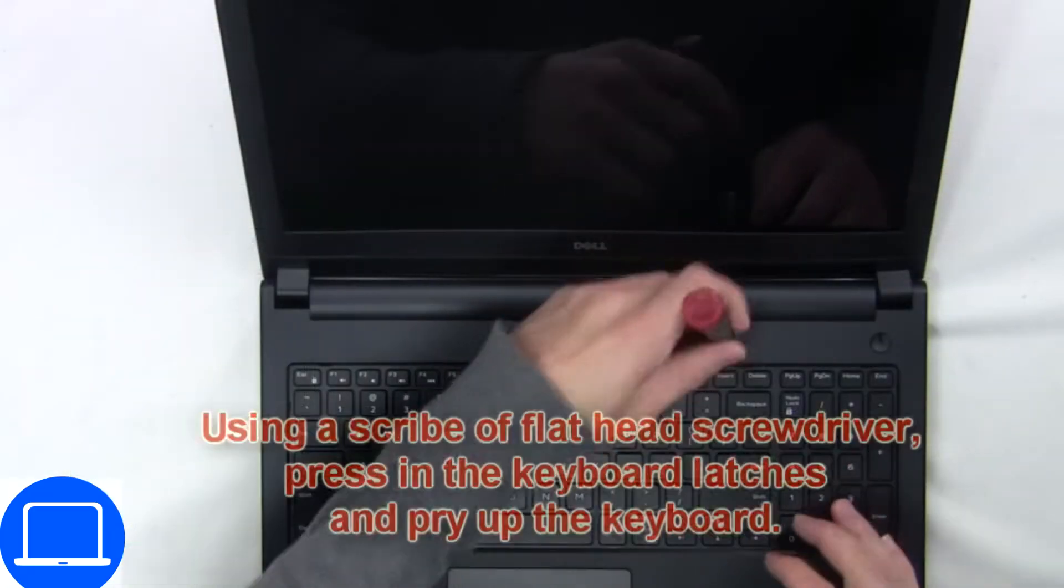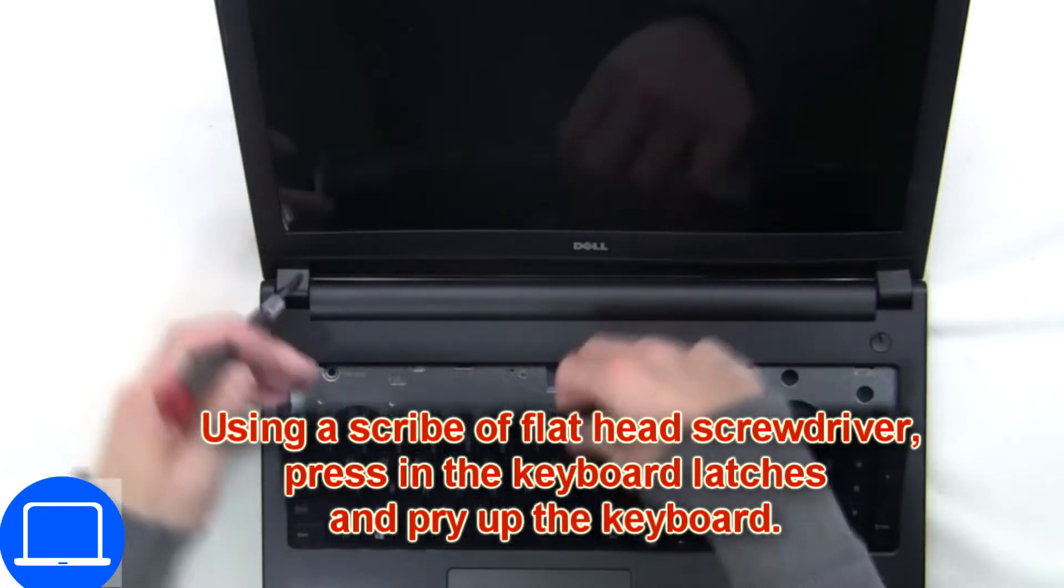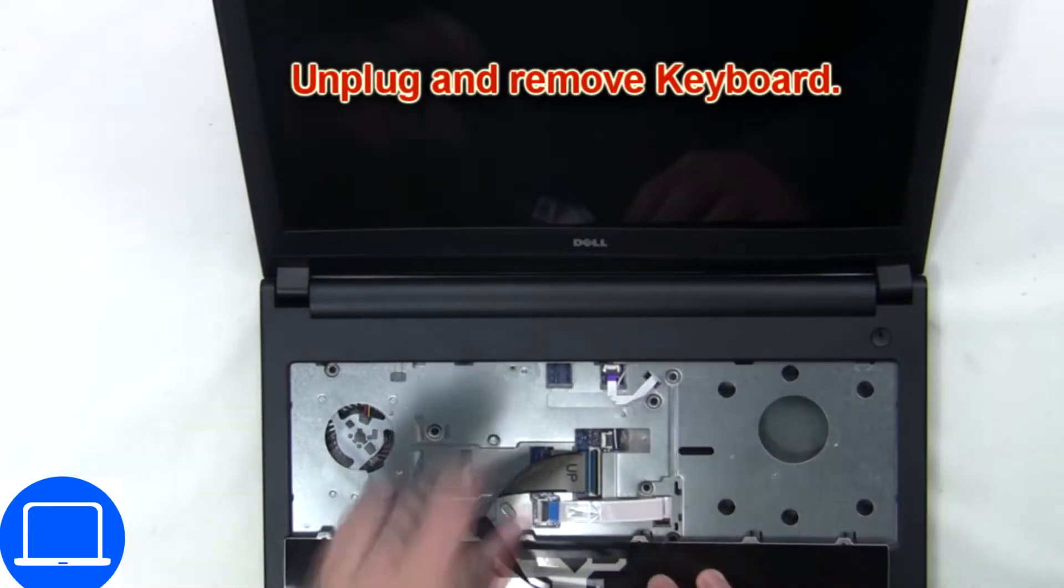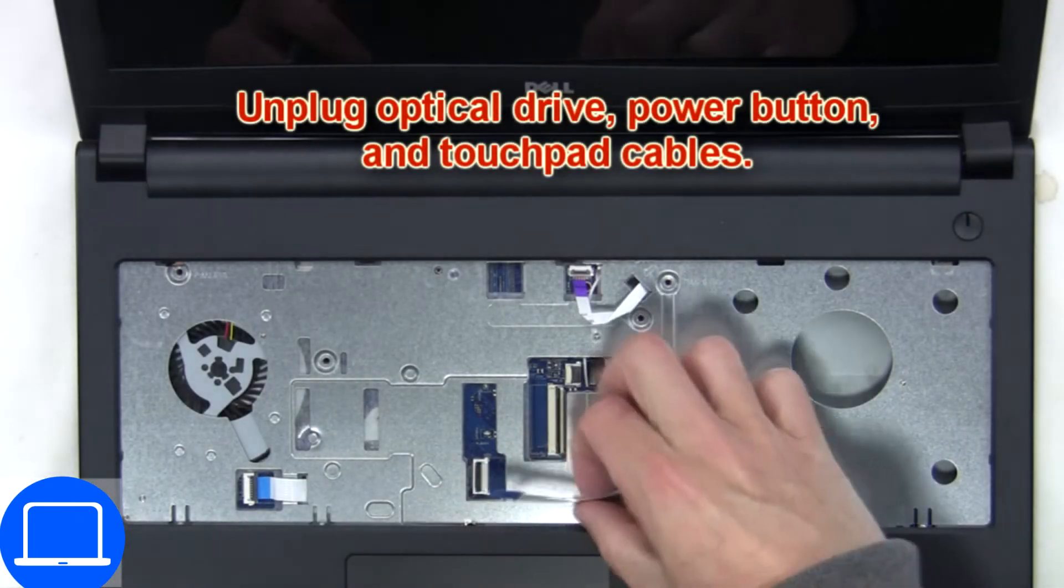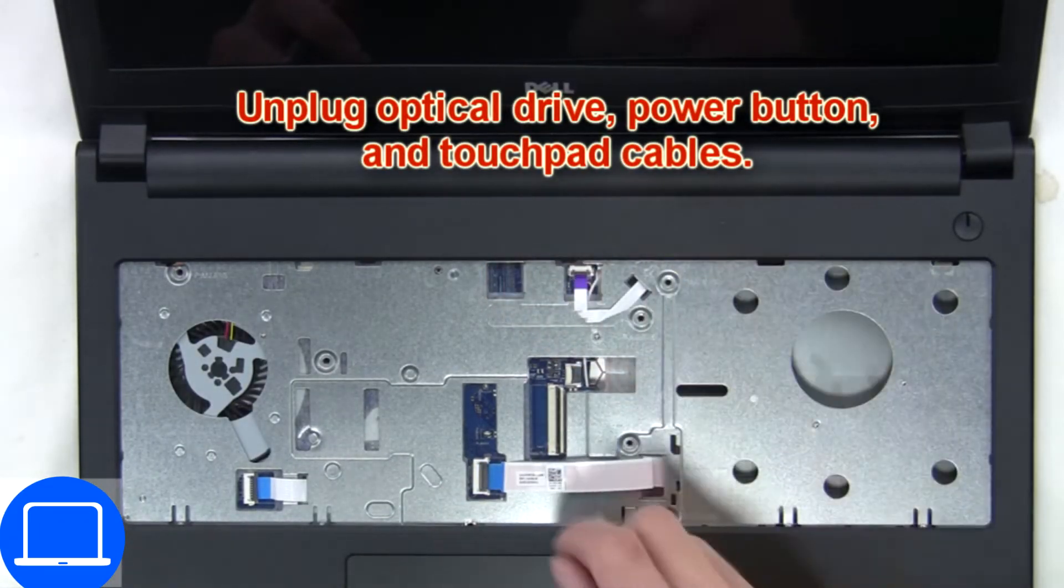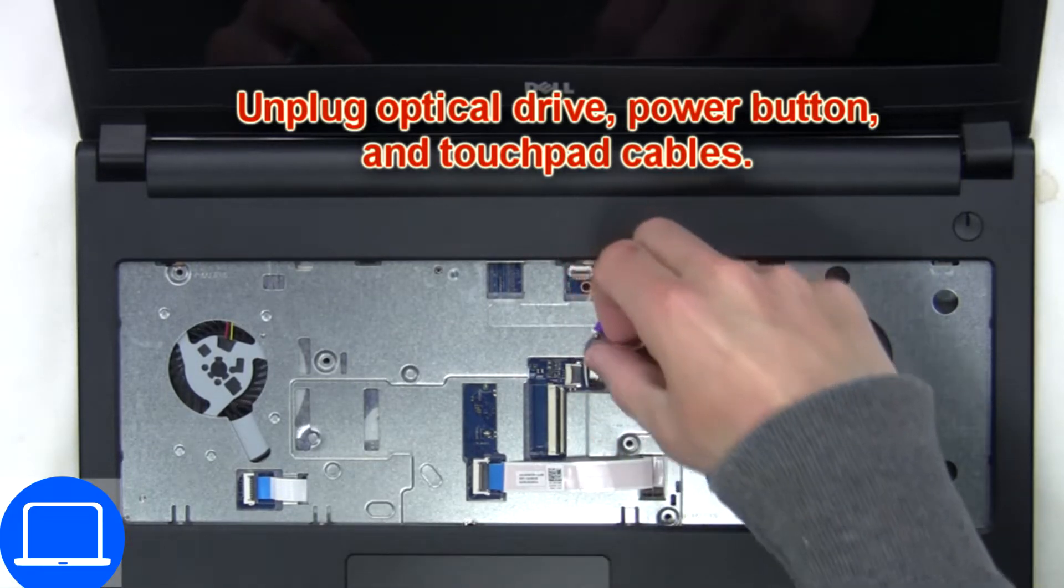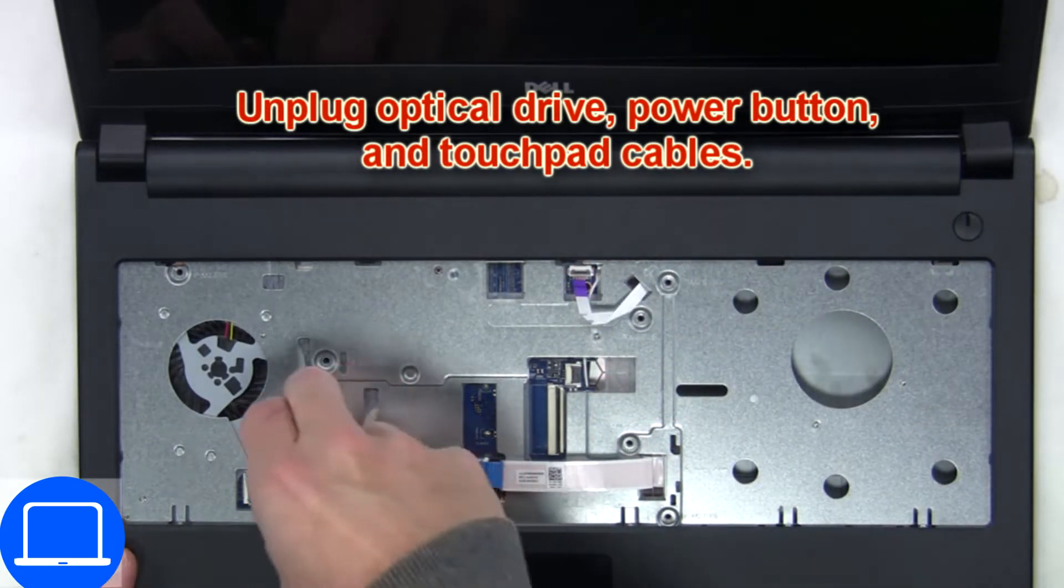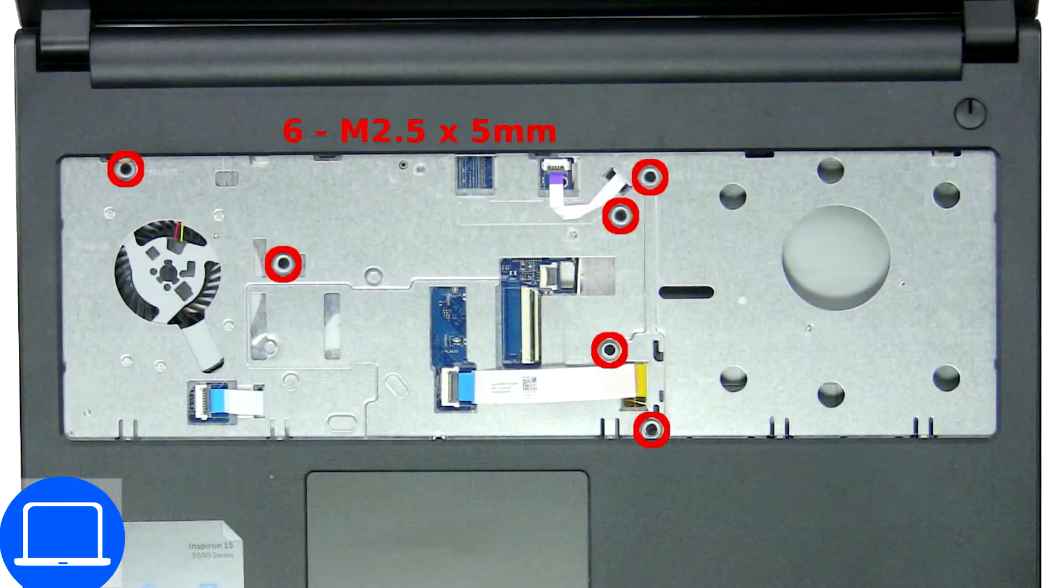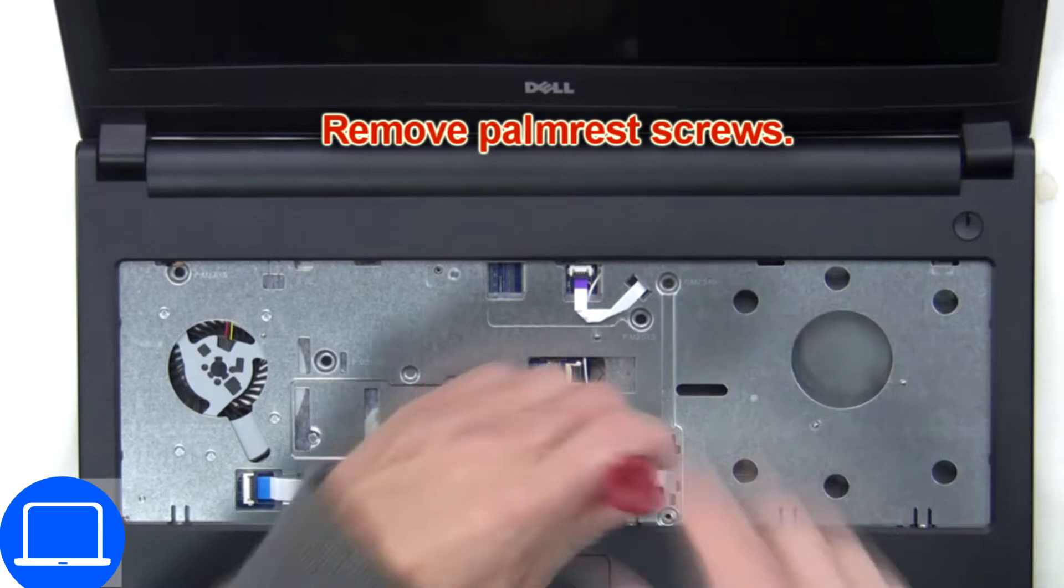Next, use a thin object to pry apart the keyboard. Now disconnect the keyboard cable. Now disconnect the palm rest cables. Then unscrew and remove the palm rest.